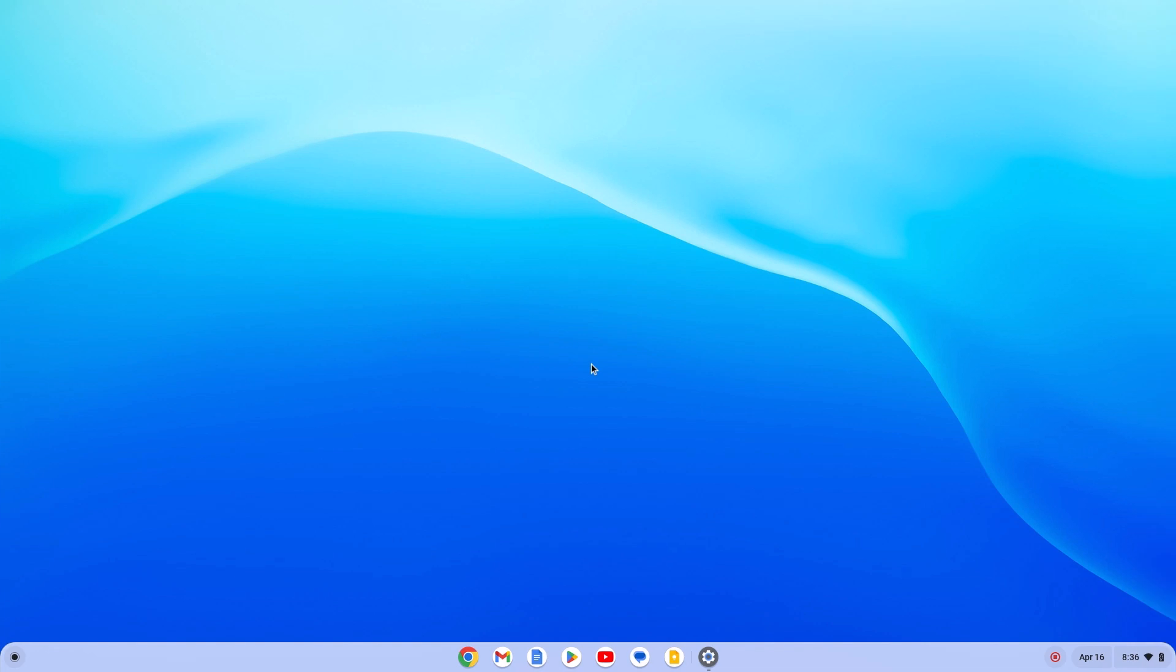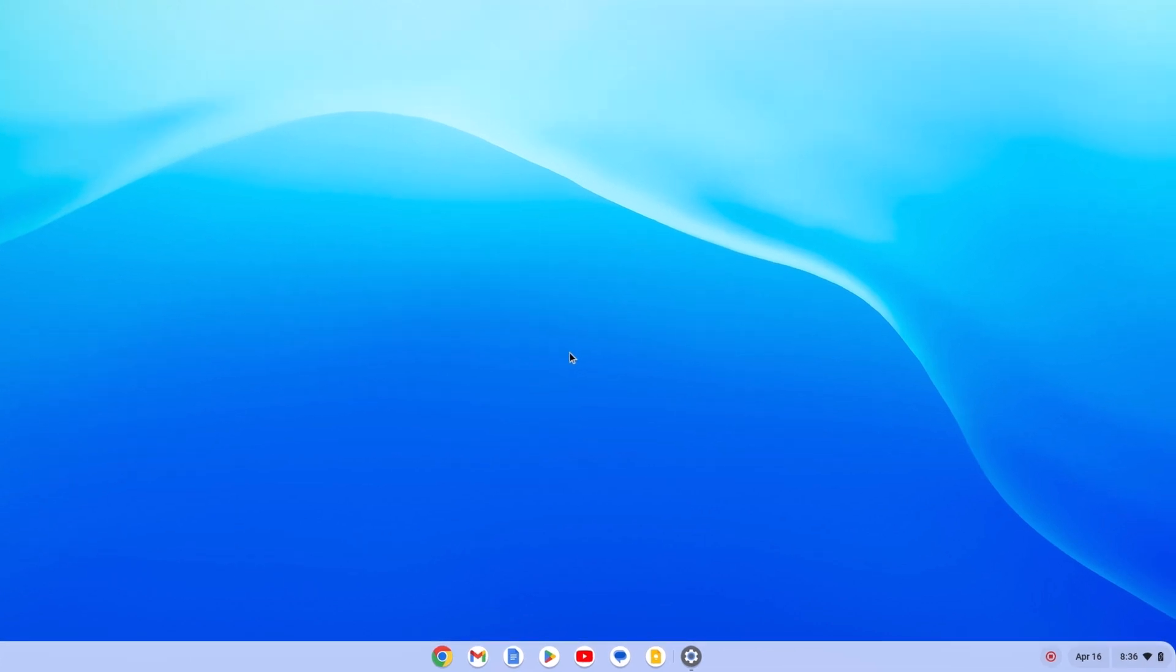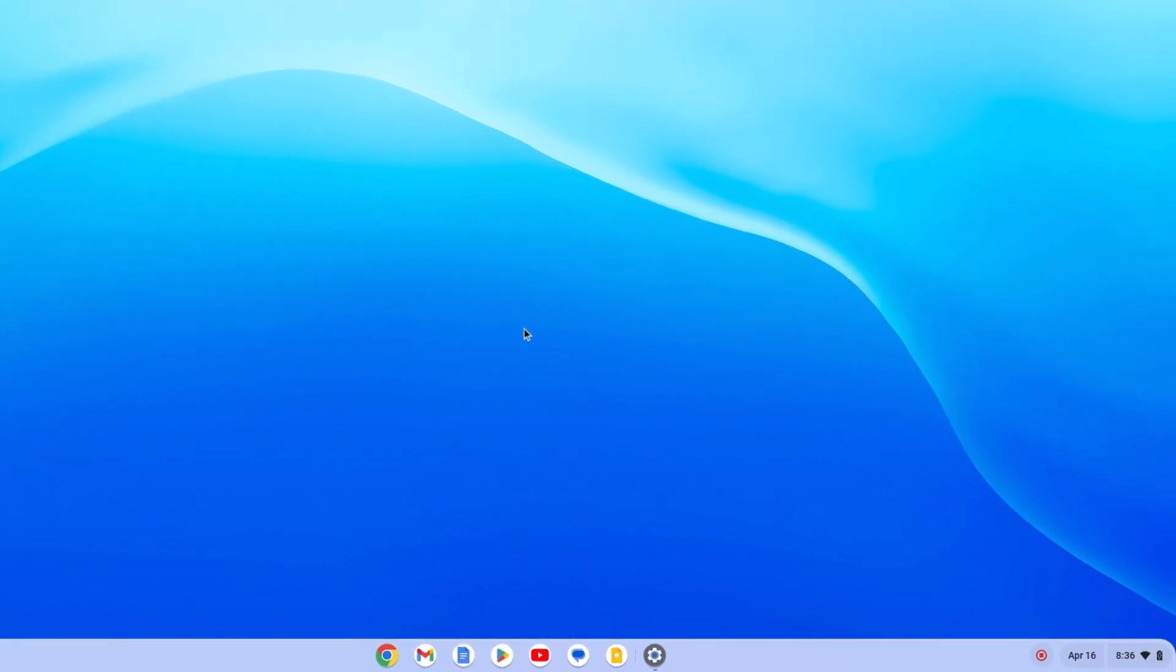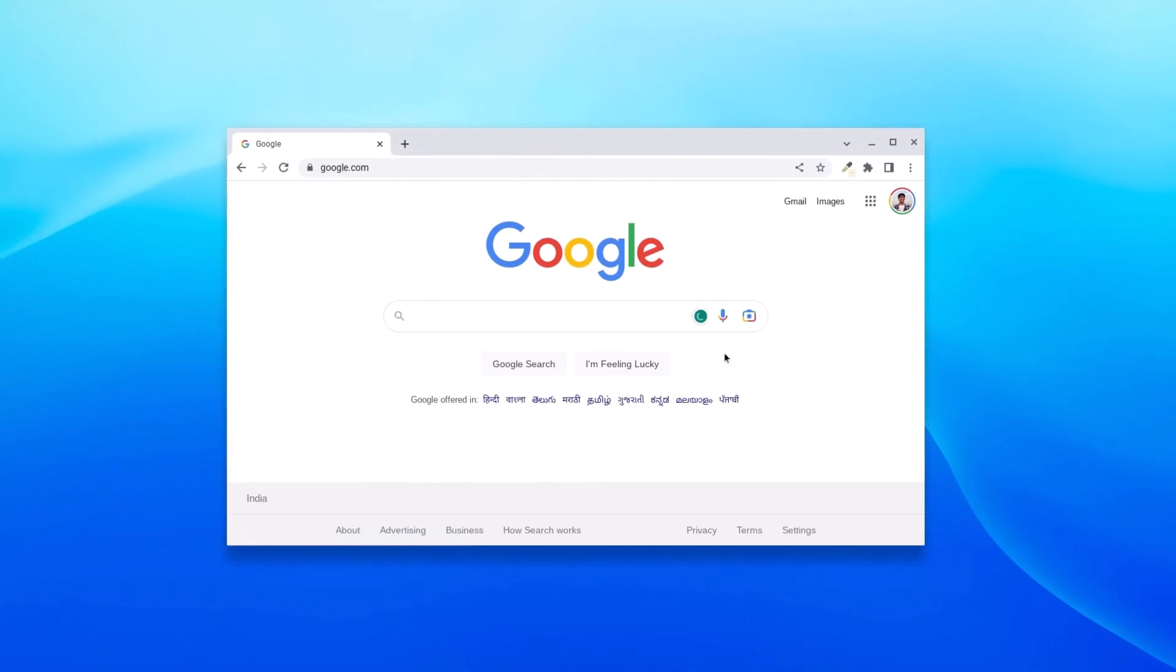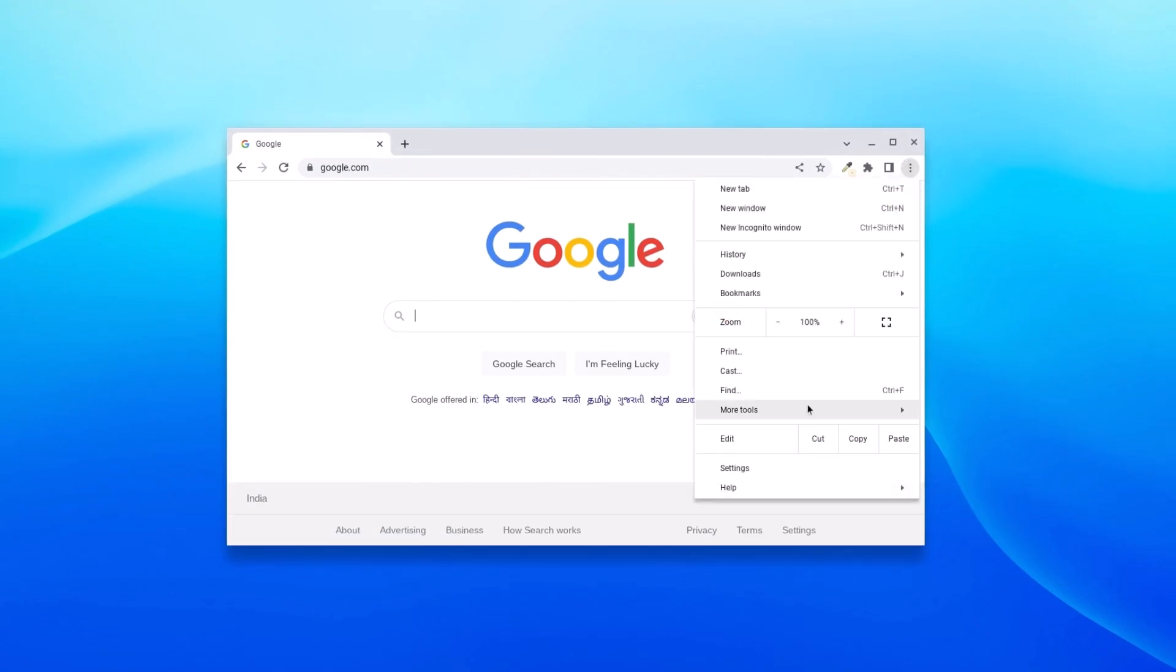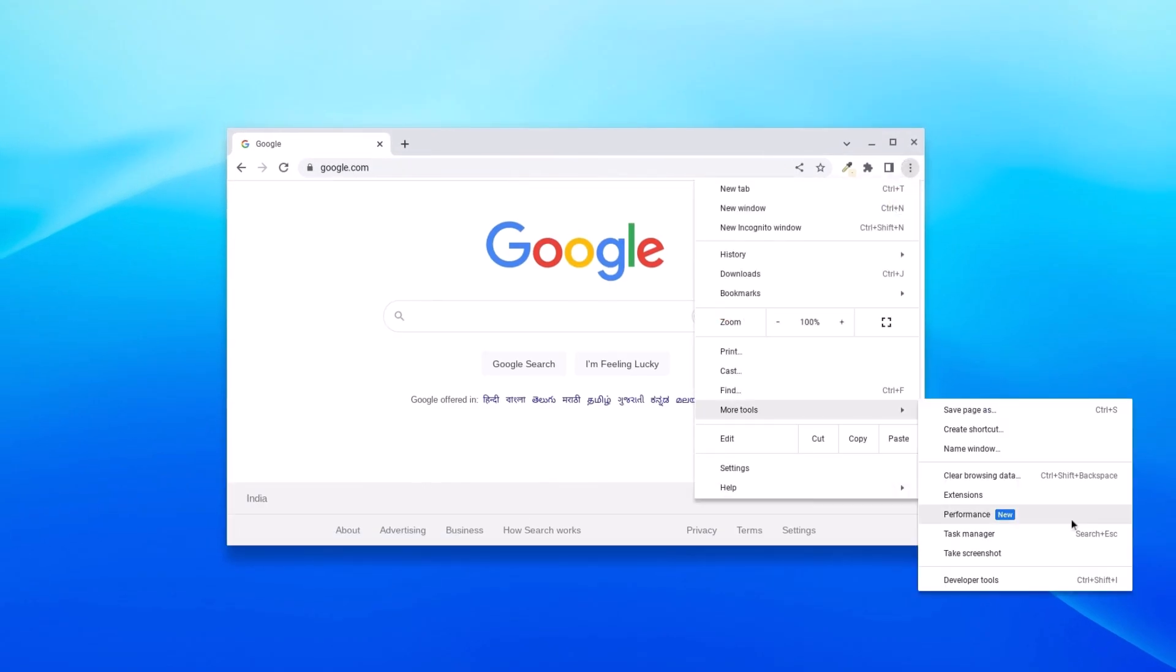To enable Energy Saver mode on Google Chrome, simply open your Google Chrome browser. Then click on the three-dot icon, click on More Tools, and you will find a new Performance option. Simply click on this option.